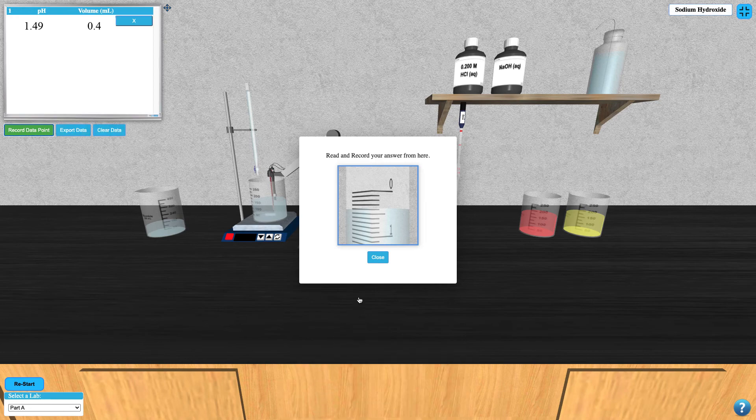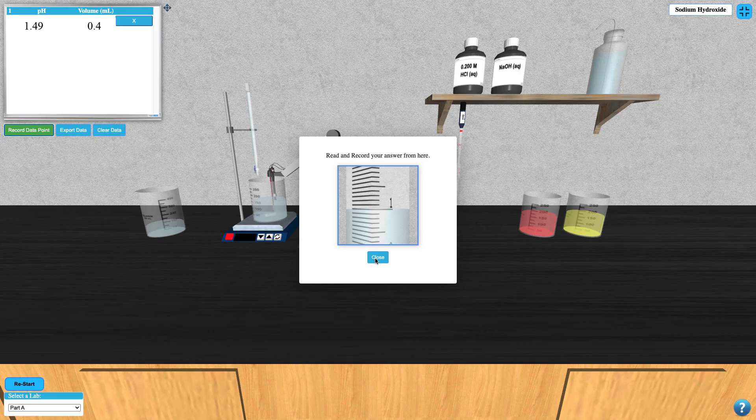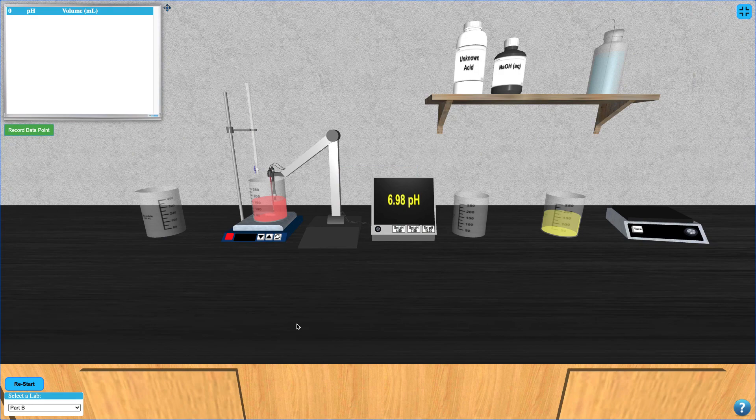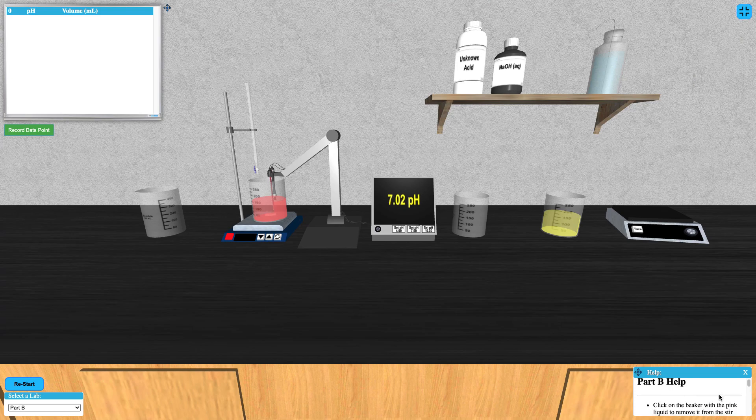Once you've recorded enough data points, you can export your data to Excel or any other spreadsheet program. Subsequent parts of this simulation operate in a nearly identical manner. If you need extra help, consult the help button at the bottom right of your screen.